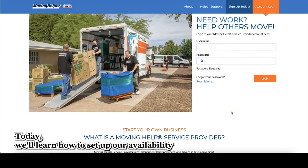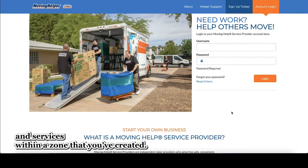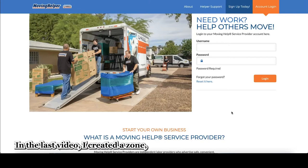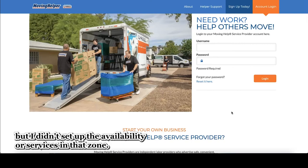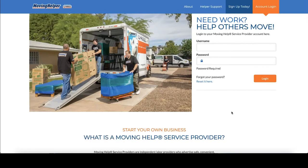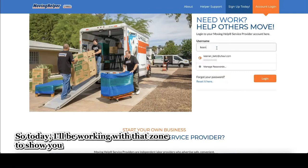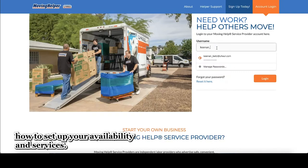Welcome. Today, we'll learn how to set up our availability and services within a zone that you've created. In the last video, I created a zone, but I didn't set up the availability or services in that zone. So today, I'll be working with that zone to show you how to set up your availability and services.